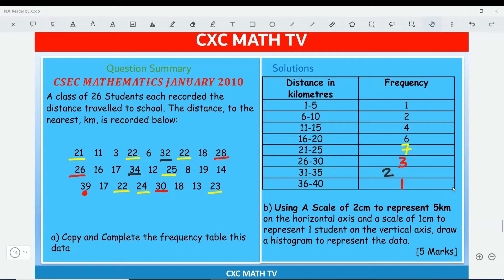Now here's the part we really want — the histogram. It says using a scale of two centimeters to represent five kilometers on the horizontal axis and one centimeter to represent one student on the vertical axis, draw a histogram to represent the data. Remember, when plotting a histogram you use the upper class boundary and the lower class boundary. So the lower class boundary is 0.5 and the upper class boundary is 5.5, and so forth.